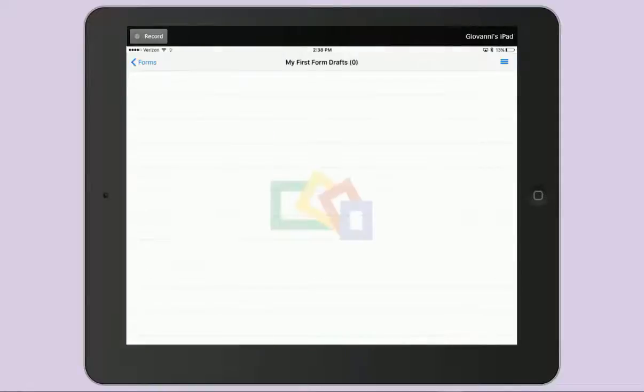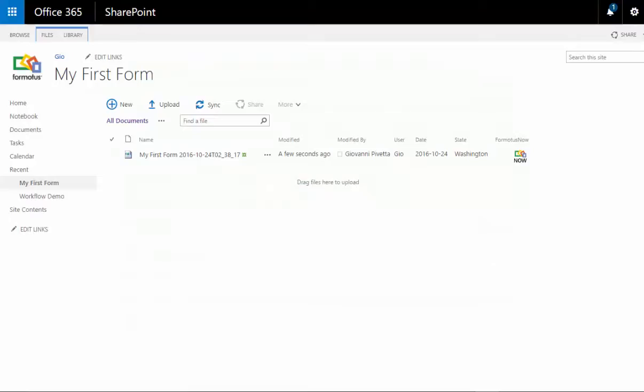Now that my draft has been submitted, it is stored in my library with my promoted data showing as columns.